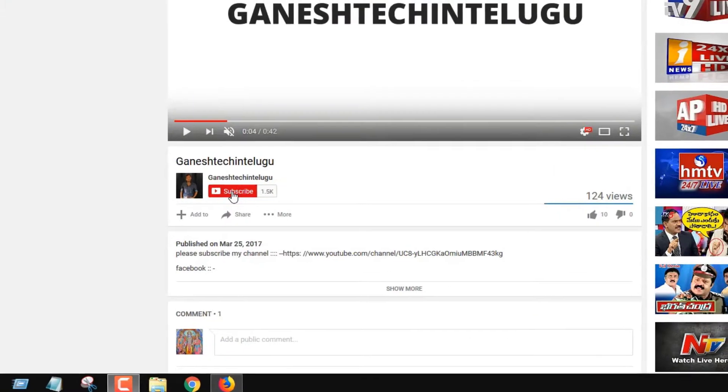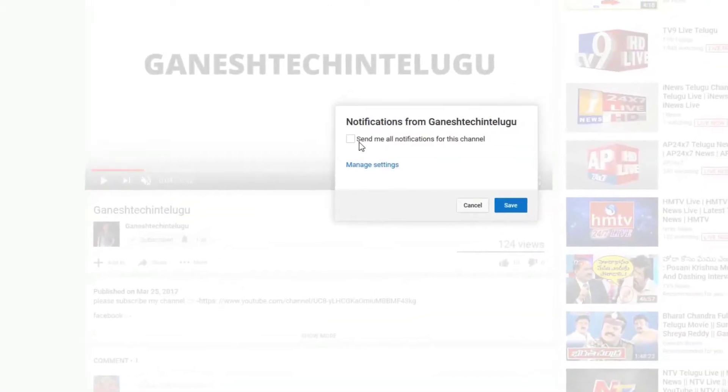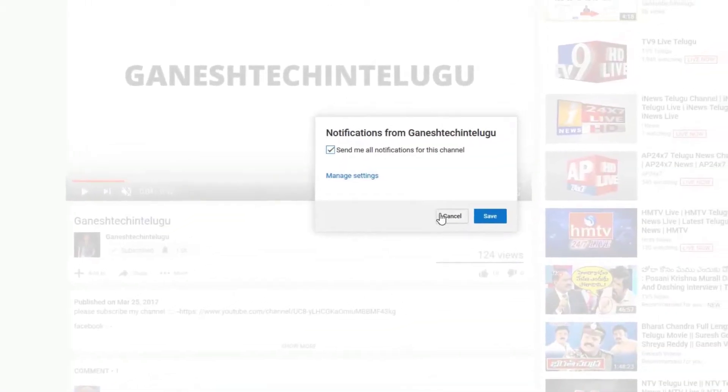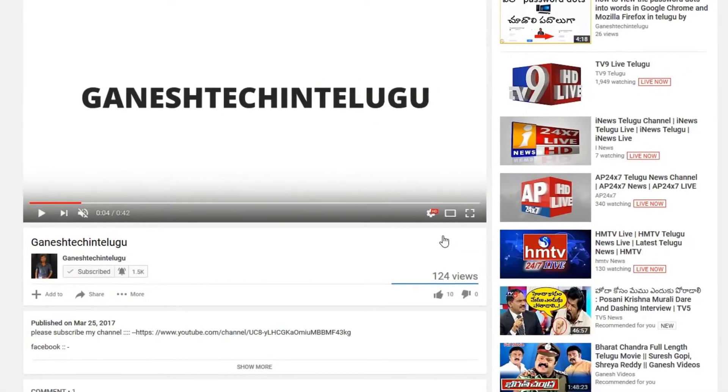Friends, I have a small request. You can find my Facebook, Instagram, and Twitter links in the description below. Please follow the links in the description. If you want to get video updates, please press the subscribe button and press the bell icon.